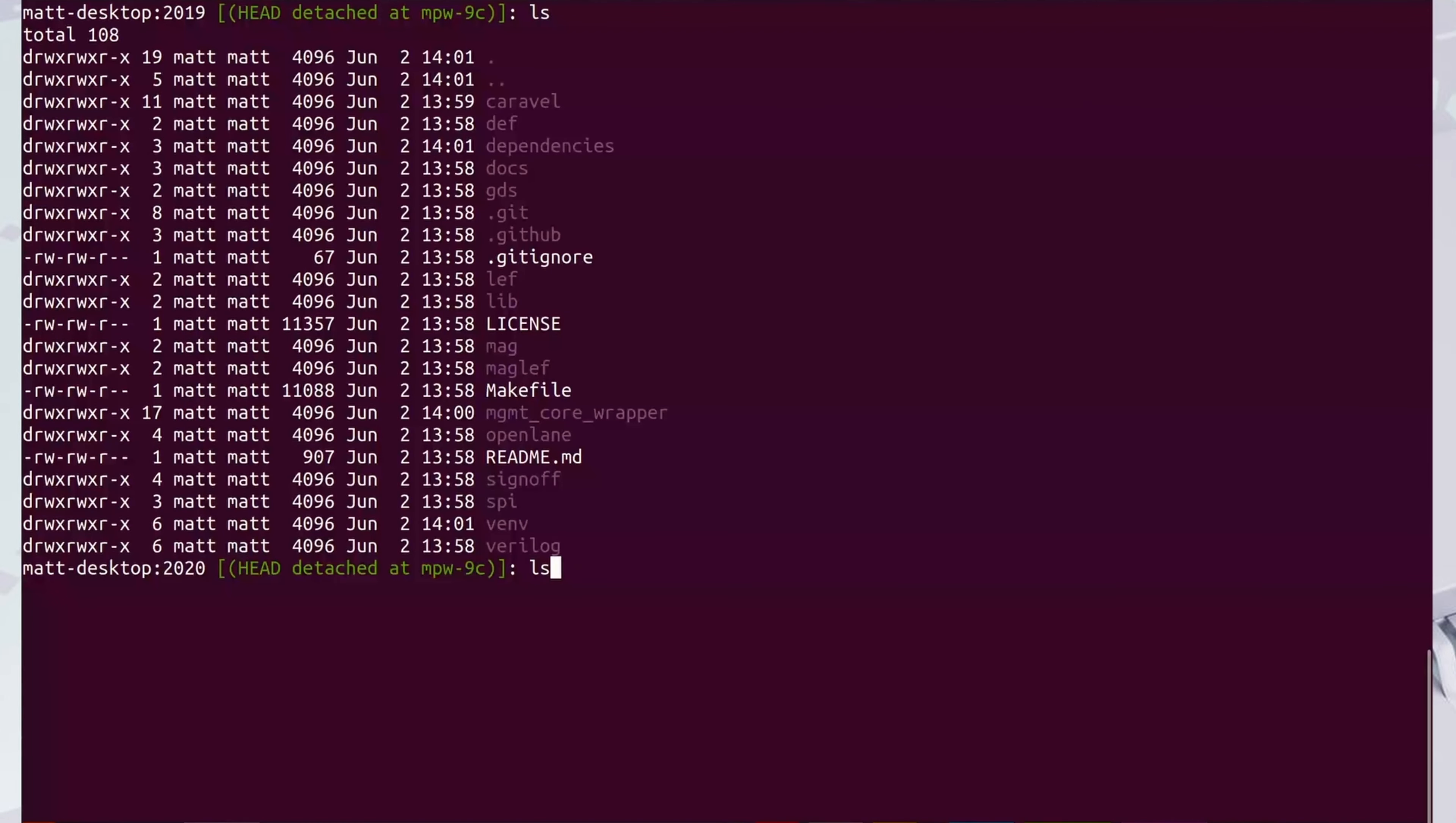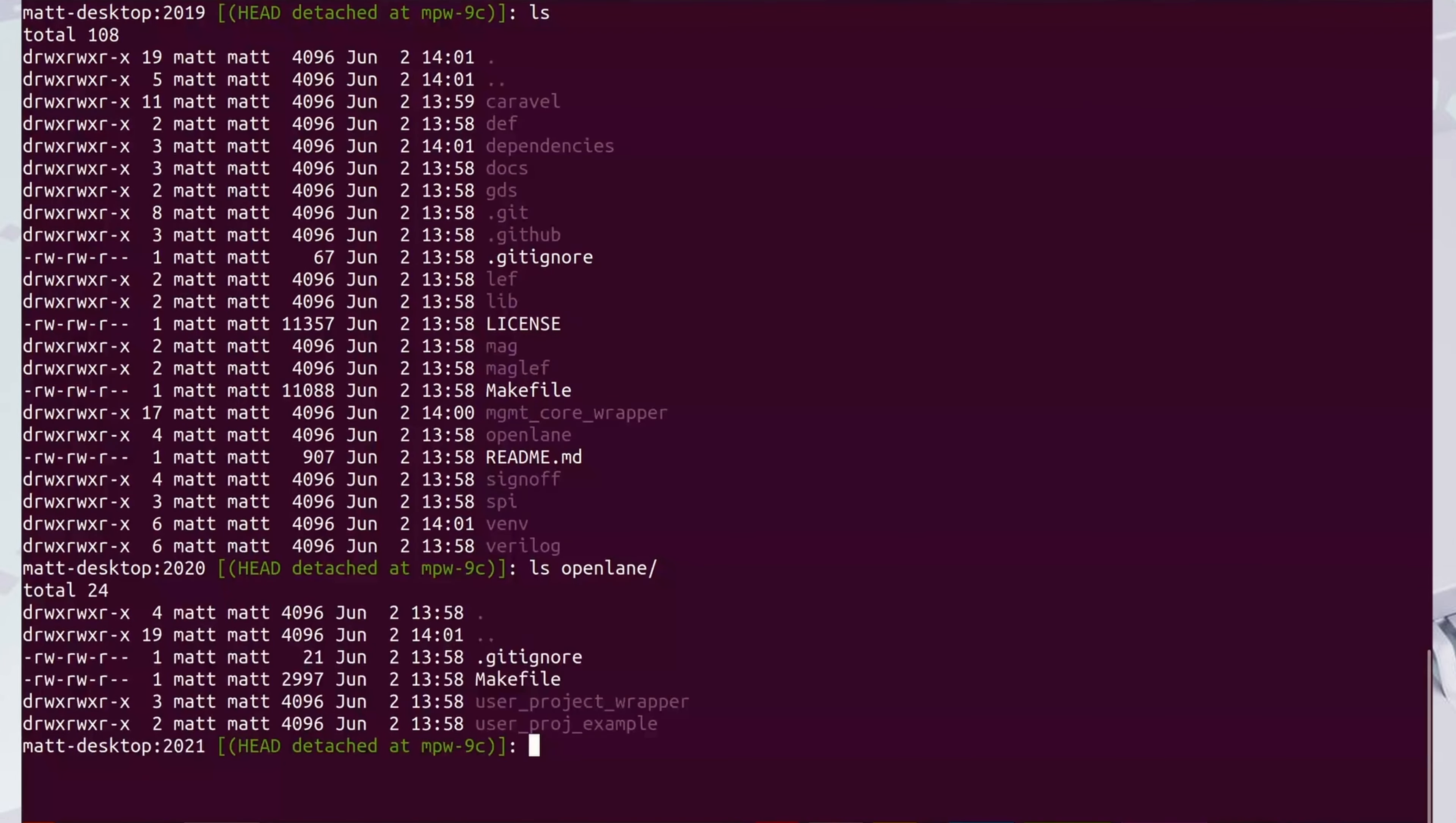Inside the OpenLane directory, you will see two subdirectories. The user project example is an example project. We can build it by just typing make user_project_example.